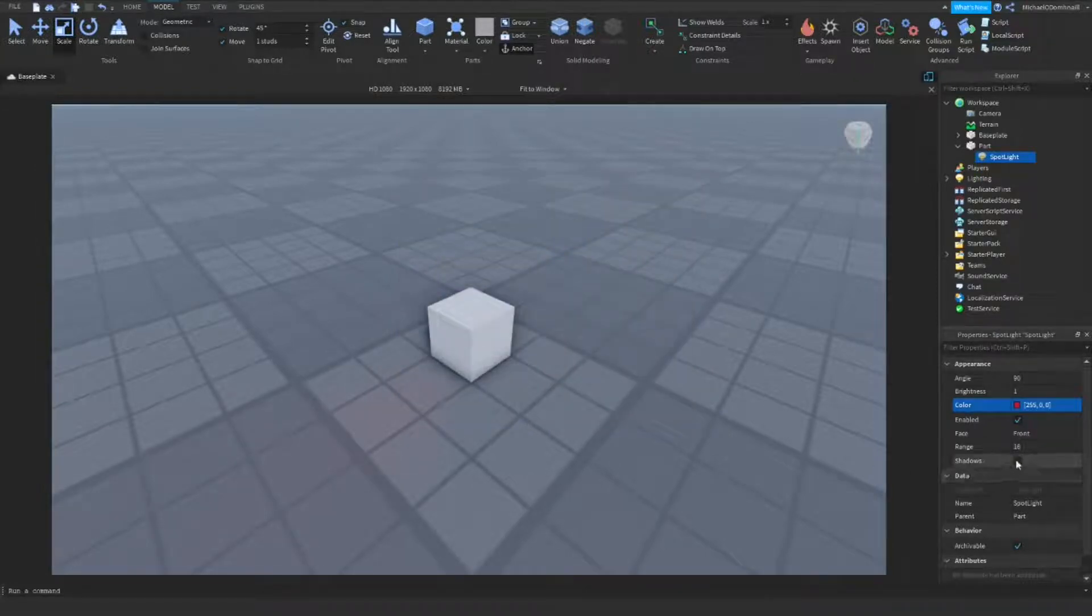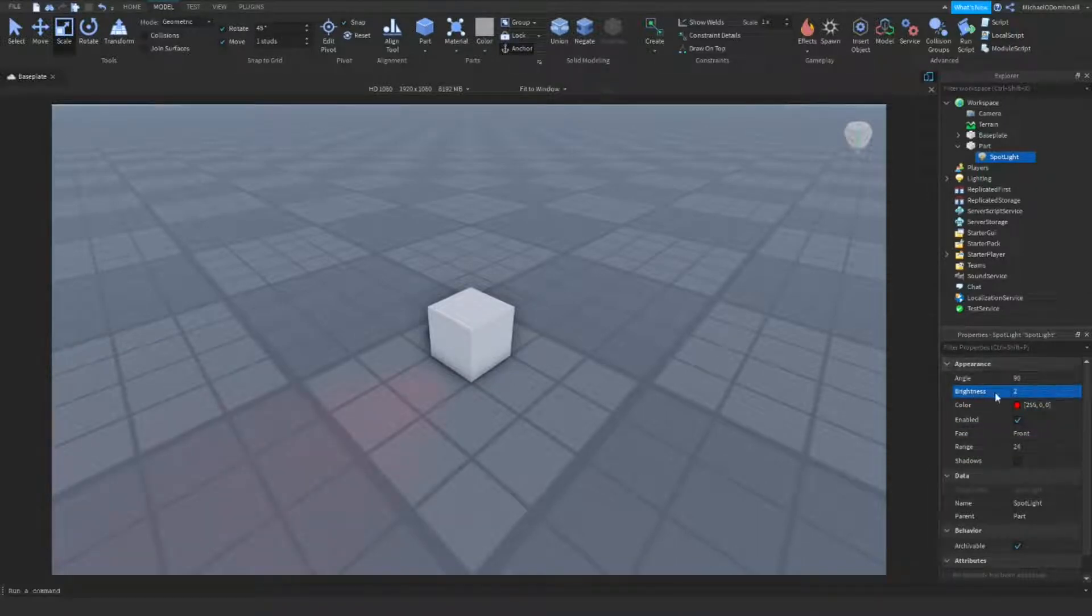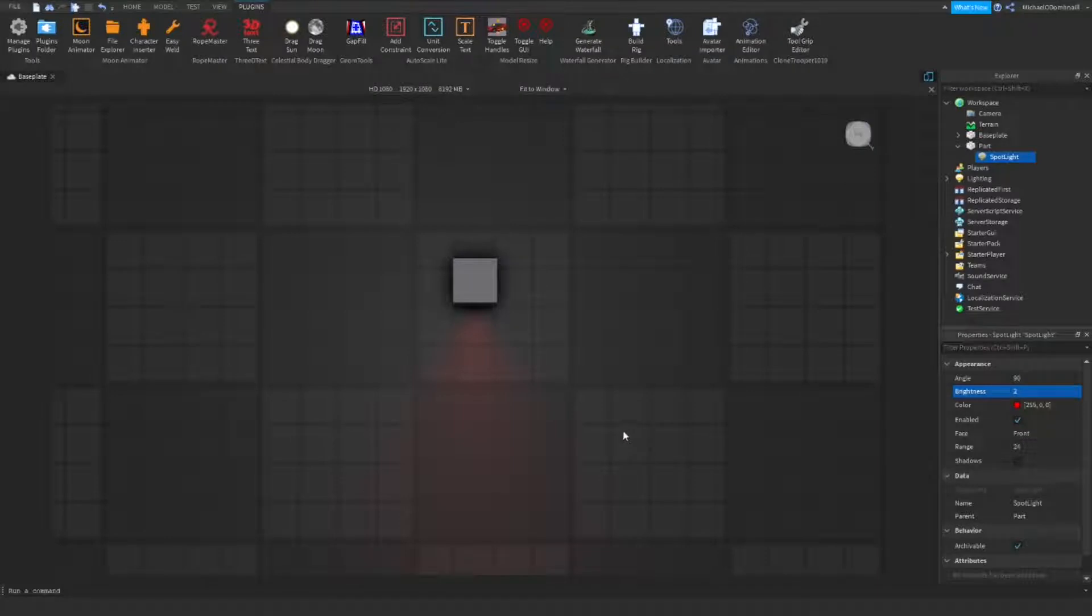Now, we're going to change the range to be 24, and the brightness up to 2. This, of course, can change if you would like it to. For increased visibility of the light, I will be making it nighttime. As you can see, the light is very visible now, although I am using the future lighting system in Roblox.